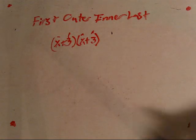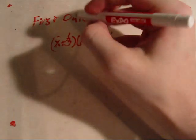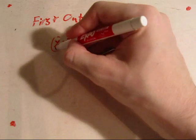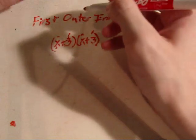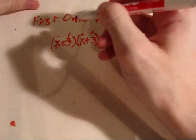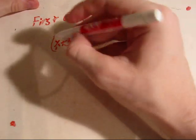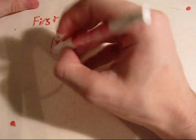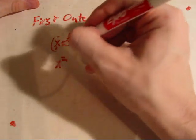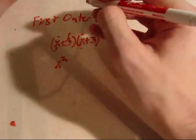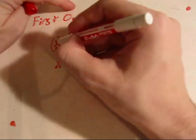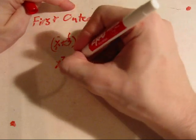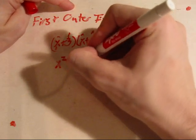So, here we go. Let's FOIL. Okay, first terms, x and x. Multiply them together, you've got x squared. Outer terms, x times 3, 3x.